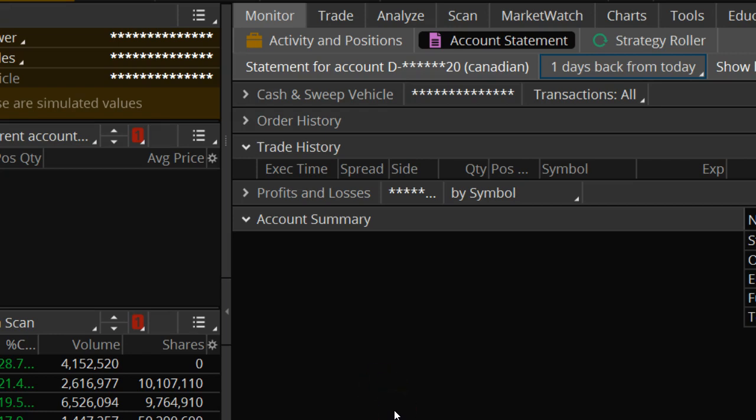A very common error when exporting from Thinkorswim is that you probably forgot to select the date range that you want to export. For example, here you can see that I have selected one day back that I want to export. So in this case, it might necessarily happen that I didn't have any trades that I placed from yesterday.